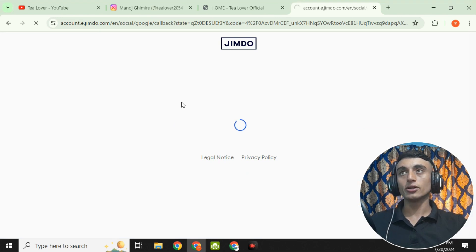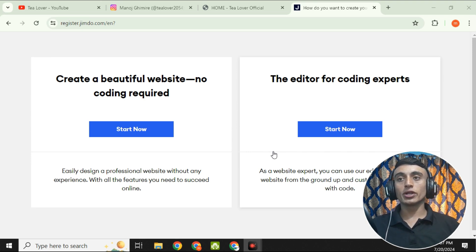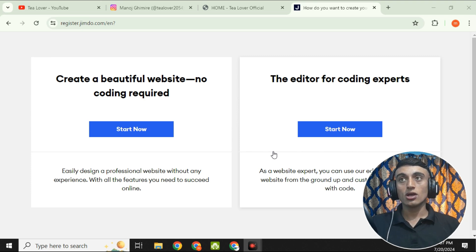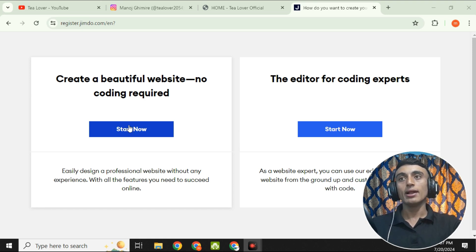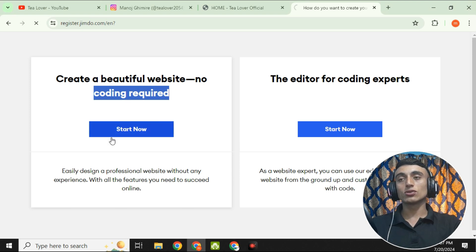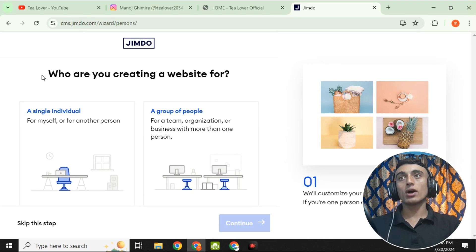You will be redirected to the Zimdo dashboard where there are two options: create a beautiful website with no coding required, or use the editor for coding. If you know CSS, HTML, or any other coding, go for the coding editor. If you do not know coding, choose the no coding required option. Since many viewers are beginners, I'm choosing 'Start Now' under no coding required.